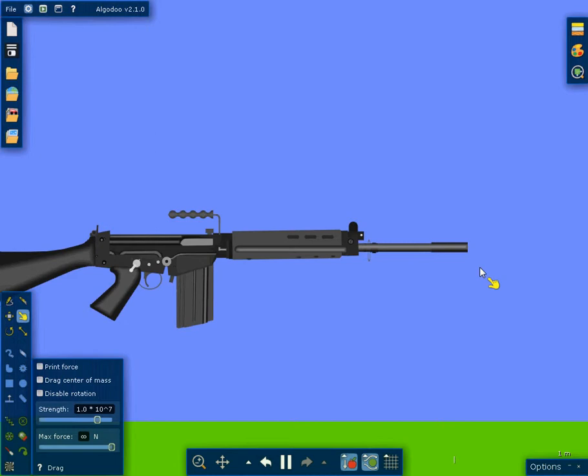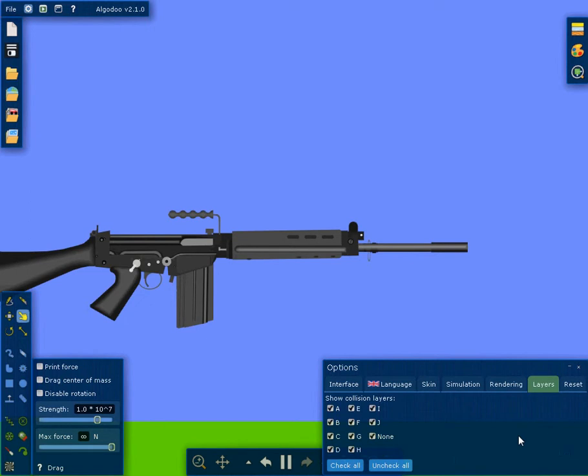He also, on a couple other of his guns, he's actually added a sound for the firearm discharging, which is really awesome.